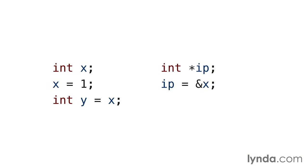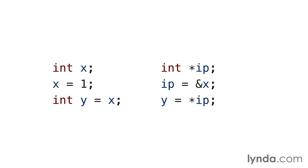The ampersand is also used in C++ for a special reference type that will be covered later. This copies the value pointed to by ip, which currently points to the integer variable x, to the integer variable y. In this context, the asterisk is called the pointer dereference operator. It's used to get at the value pointed to by the pointer.